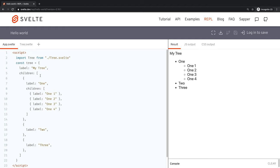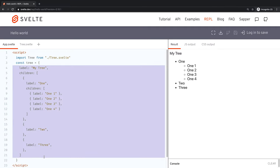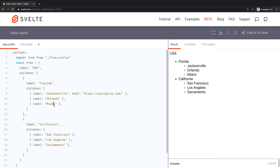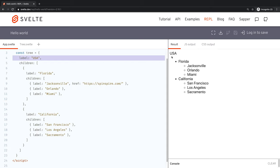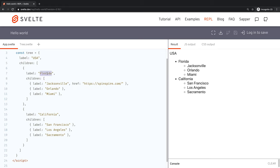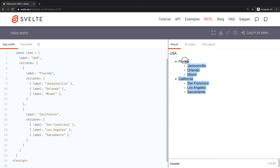We replace the simple data with a richer example: country USA at the top level, then states Florida and California as children, and then cities like Jacksonville, Orlando, Miami under Florida, and San Francisco, Los Angeles under California. All these things are showing up correctly. This is `<svelte:self>` allowing the component to recurse into itself.